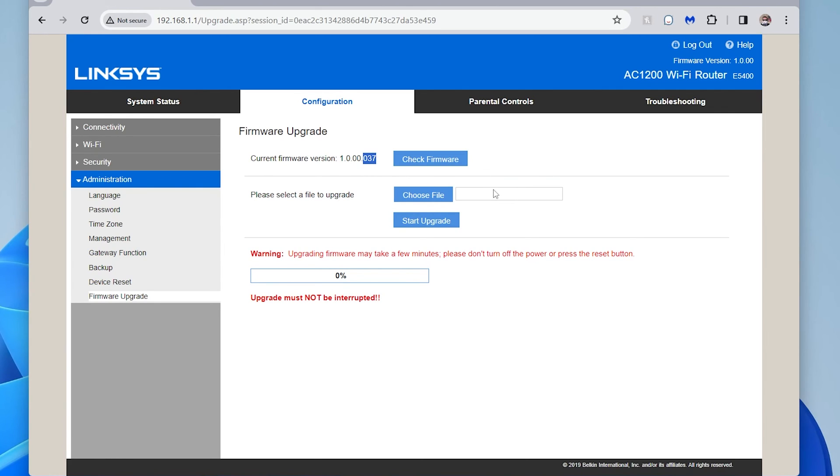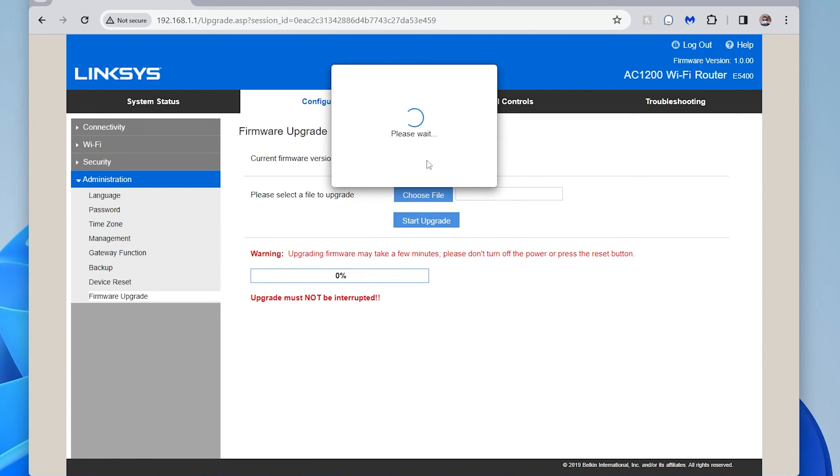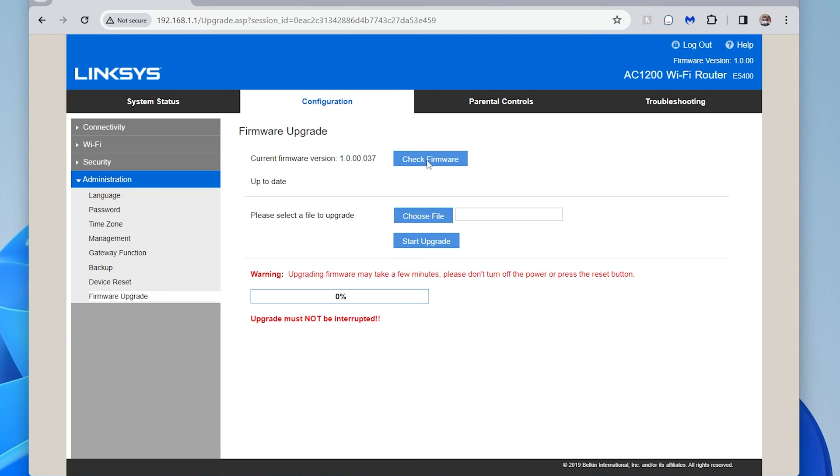Now if I want to check and see if it is the latest one, I can click on check firmware again. And now it's going to go through and tell me it's up to date right over here. So now I know that I have the latest version of the firmware.